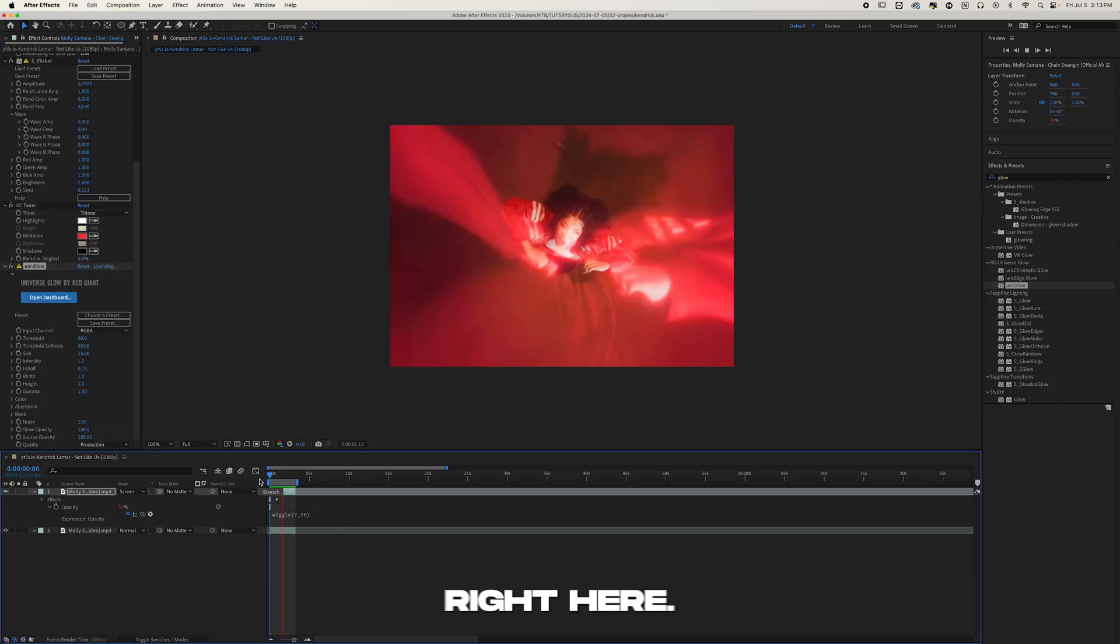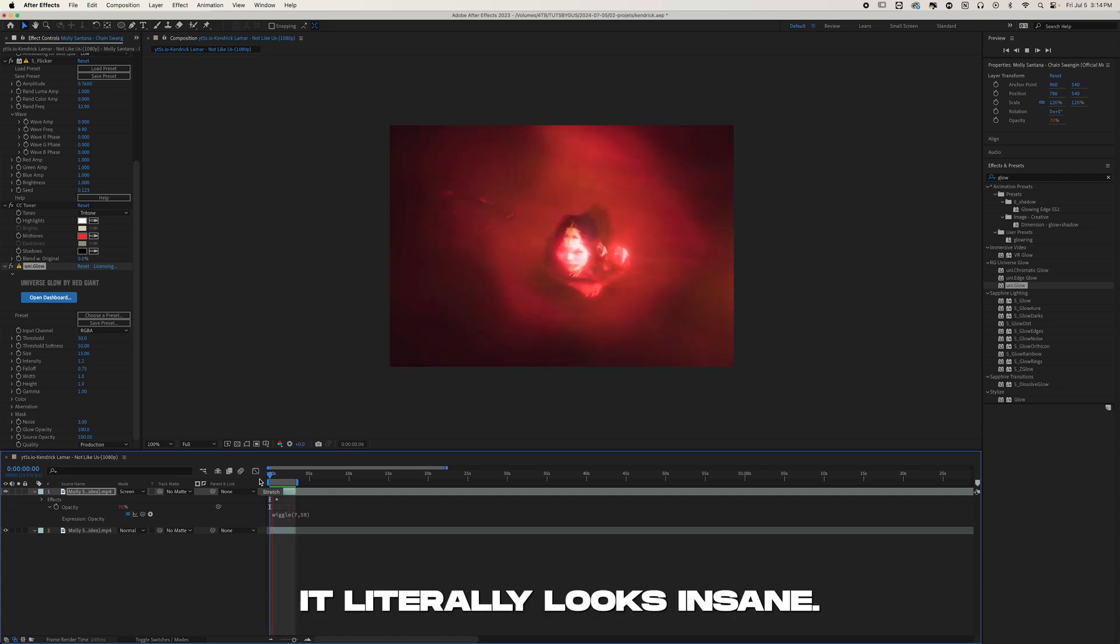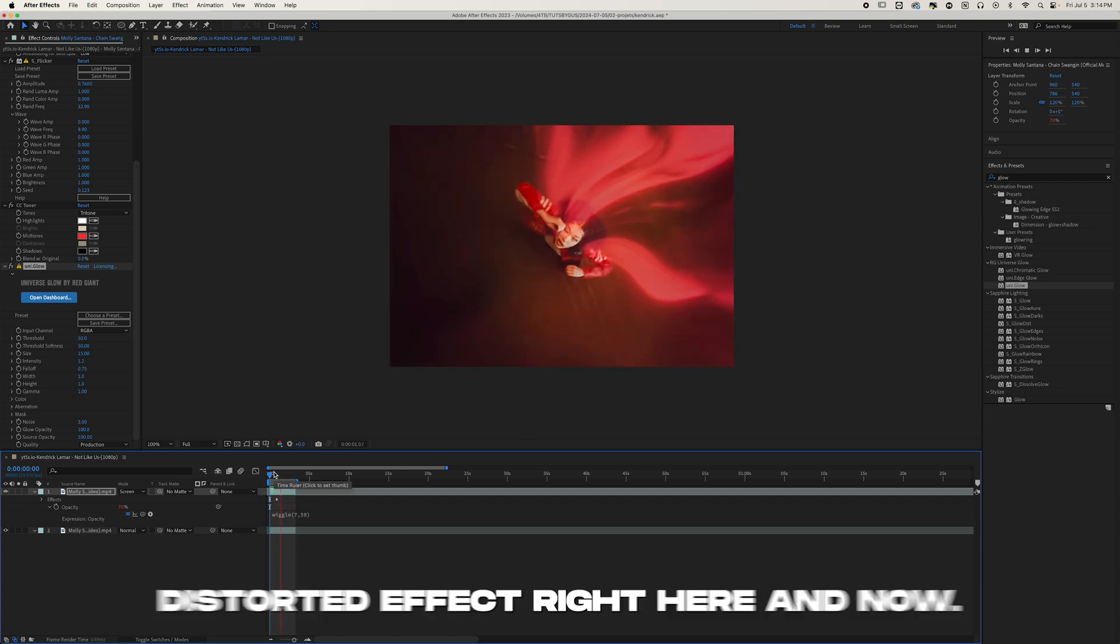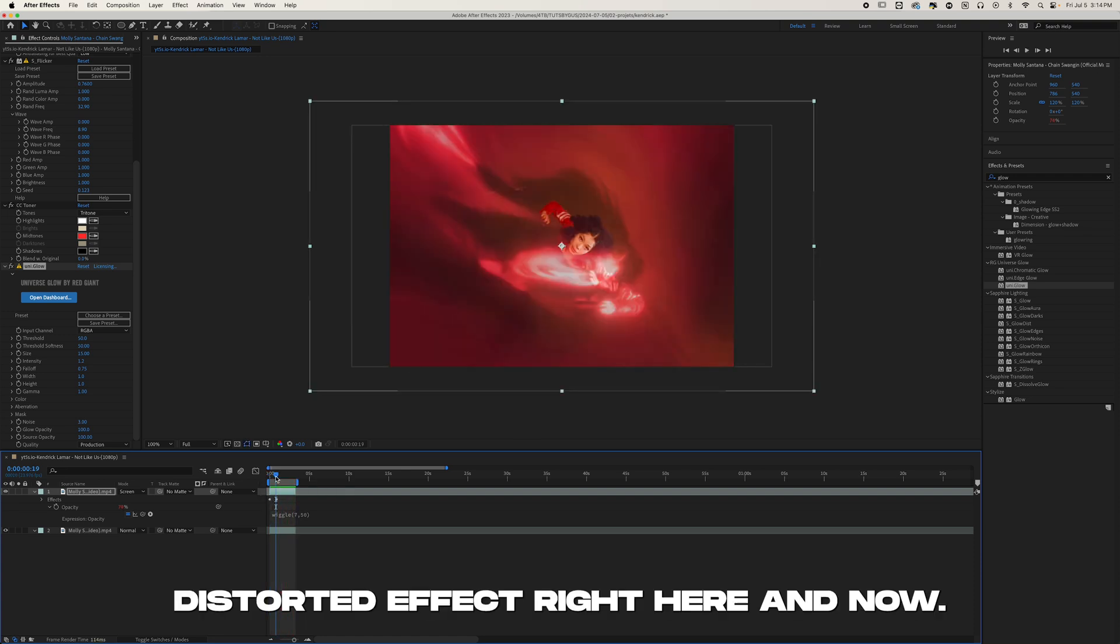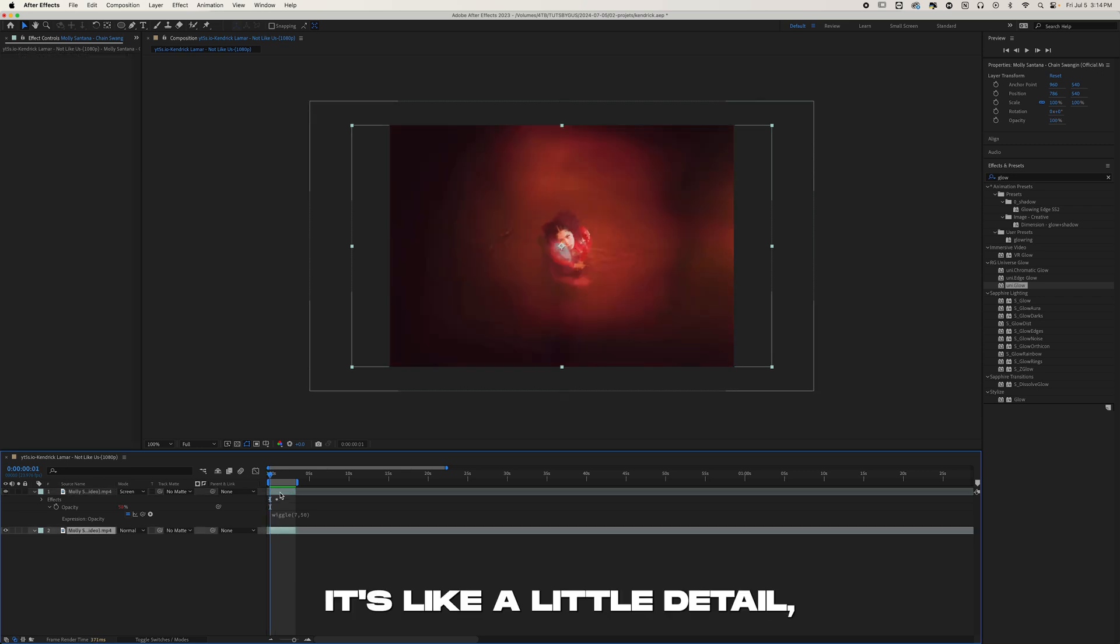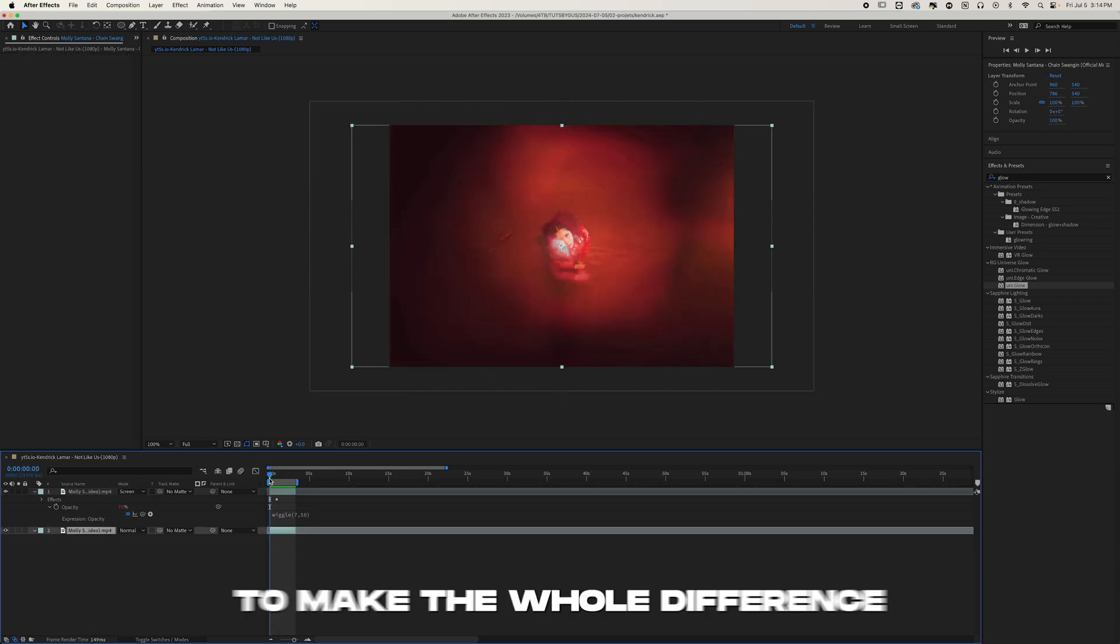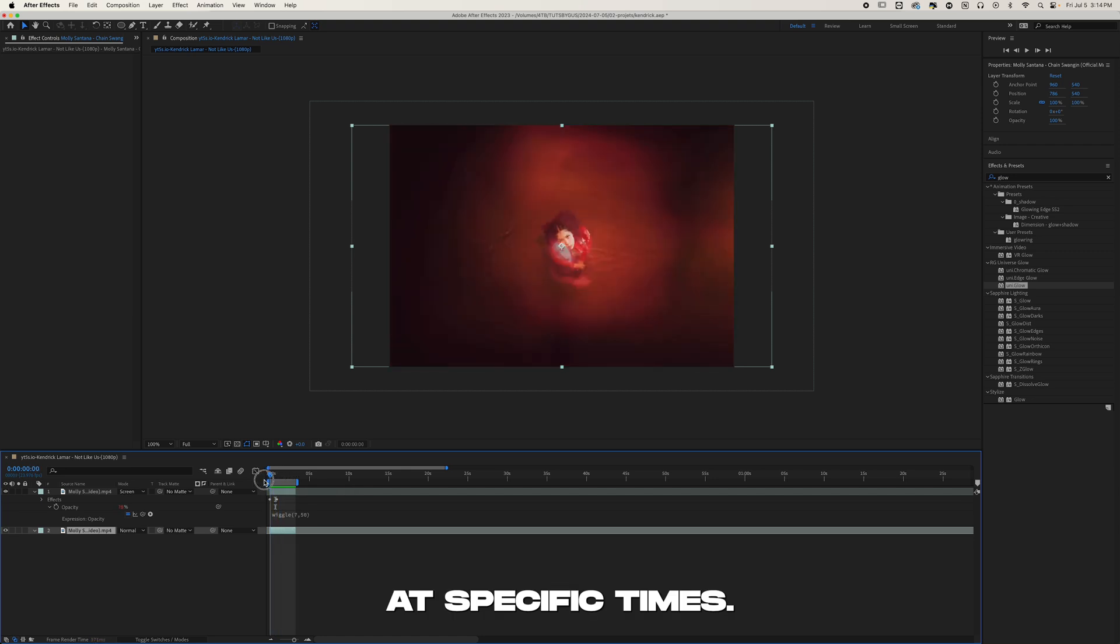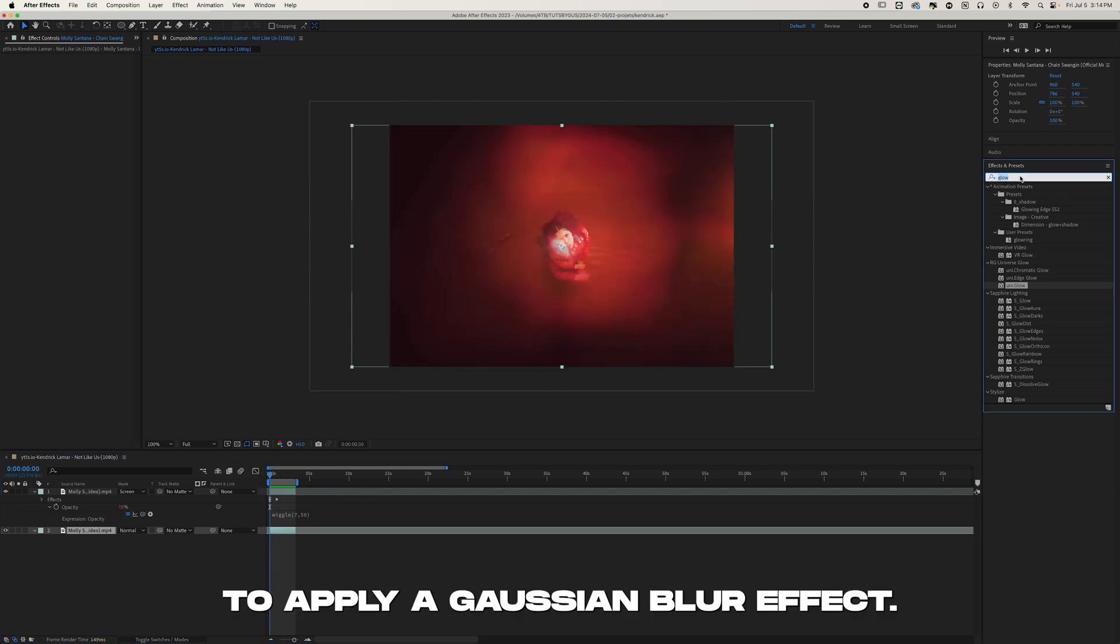So now we get this really cool effect right here. It literally looks insane. Now one thing that will really spice up the edit, it's like a little detail but it's really going to make the whole difference. At specific times, let's say like this, we're going to apply a Gaussian Blur effect and we're going to keyframe those.